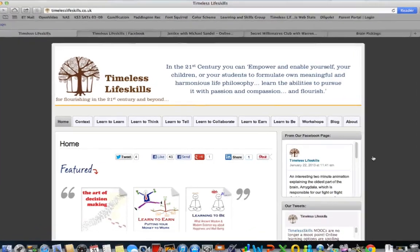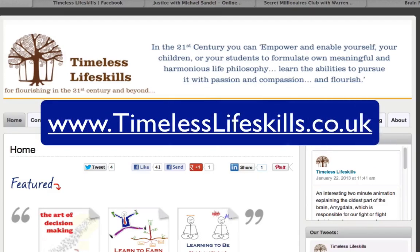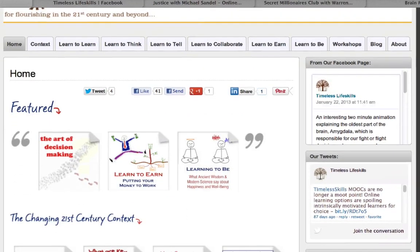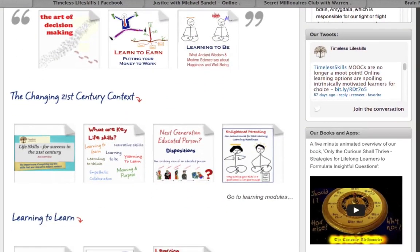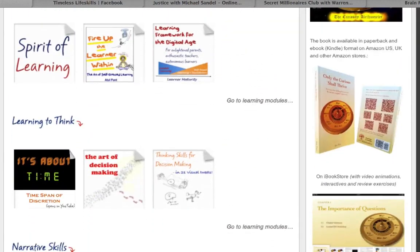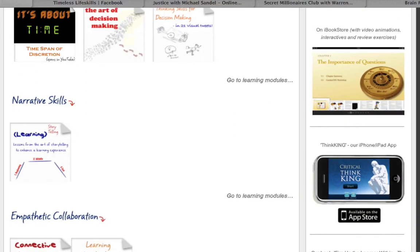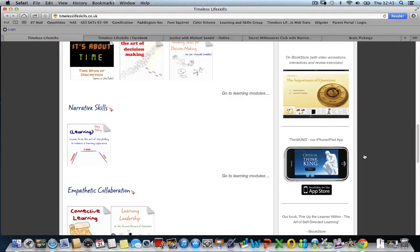I run a company called Timeless Life Skills, where we develop blended learning solutions on life skills essential for thriving in the 21st century. On the website timelesslifeskills.co.uk, there are tutorials and books in the form of presentations, videos, ebooks — all the content I have created on life skills like learning to learn, learning to think, learning to tell, financial literacy, learning to be, and more. This is a collection of learning resources that I have created.